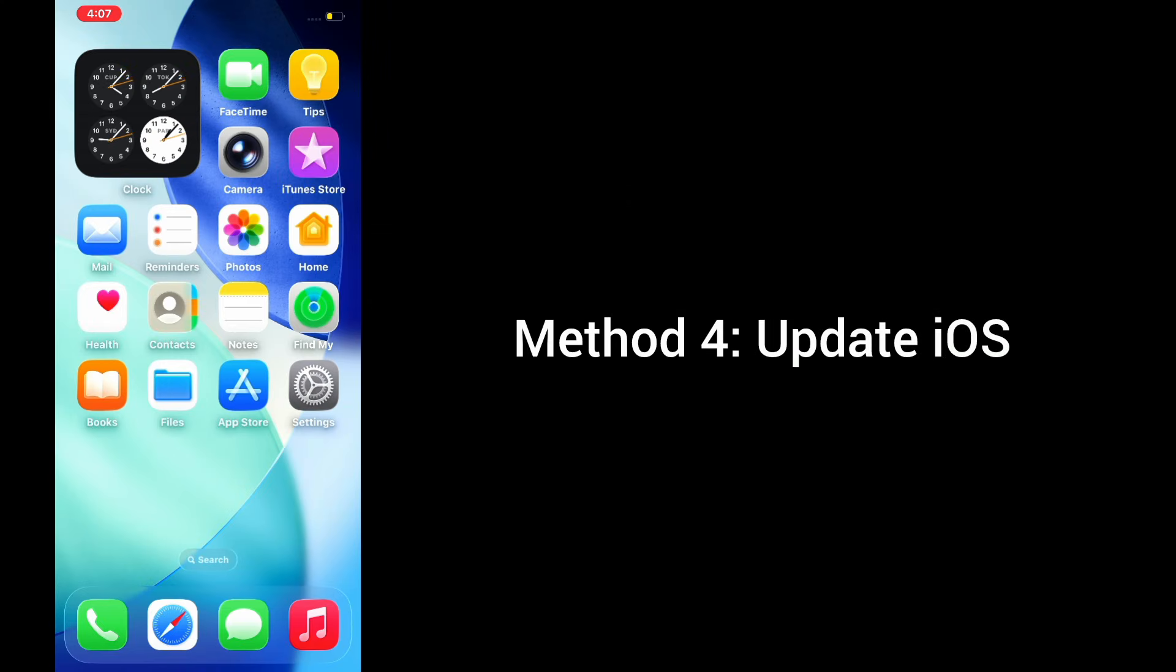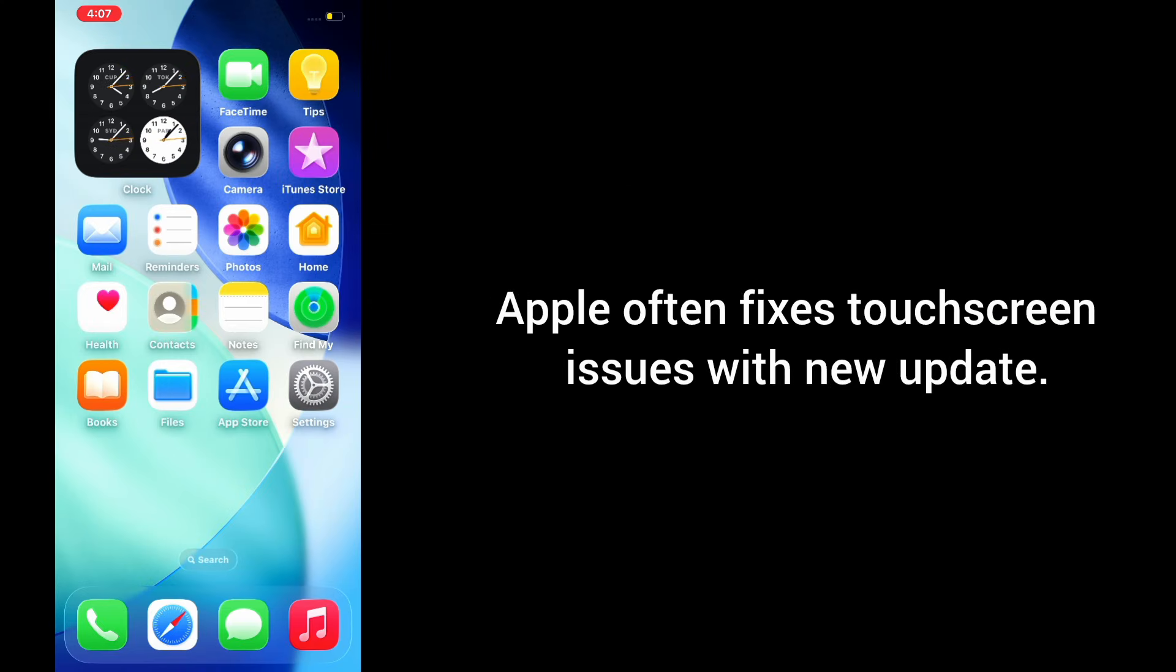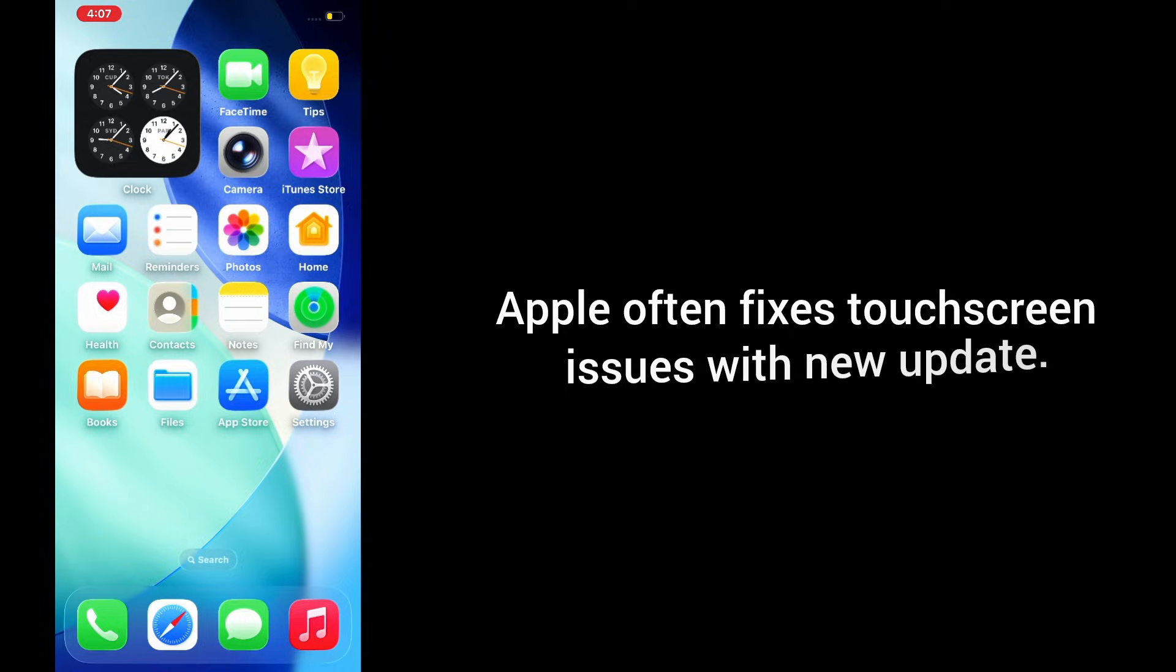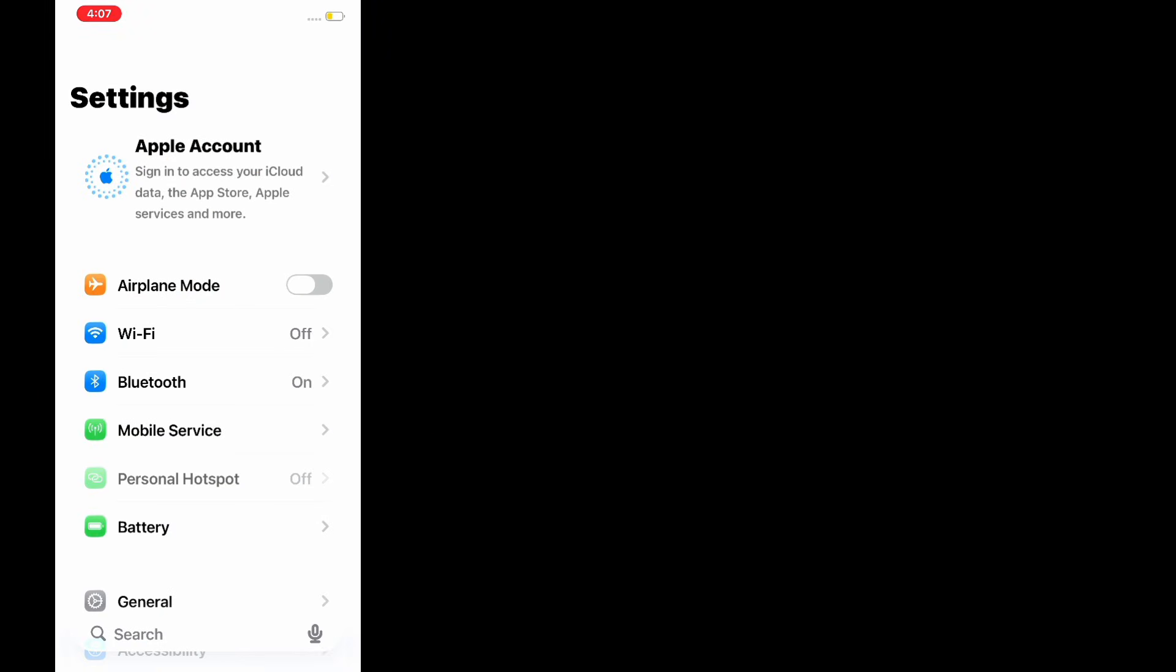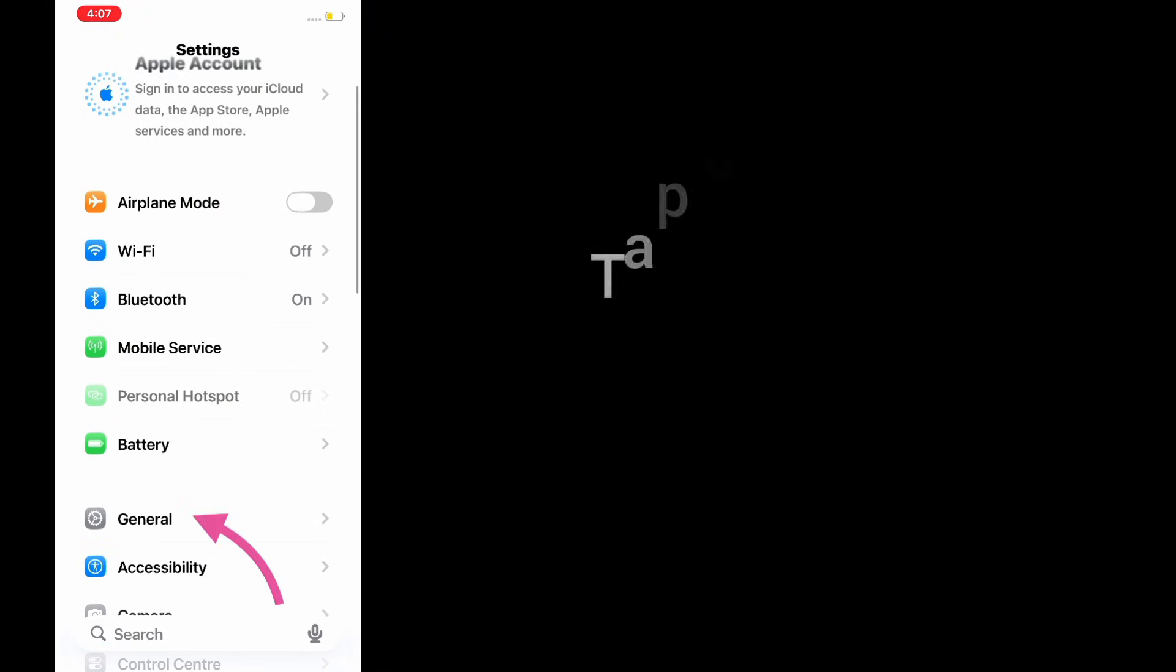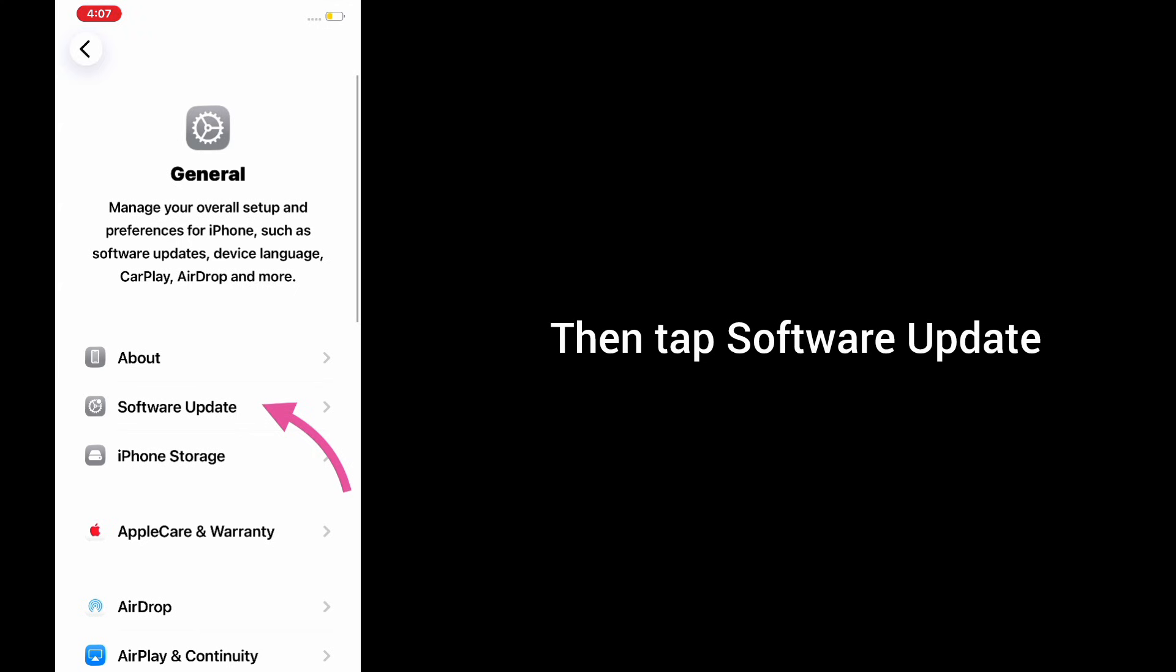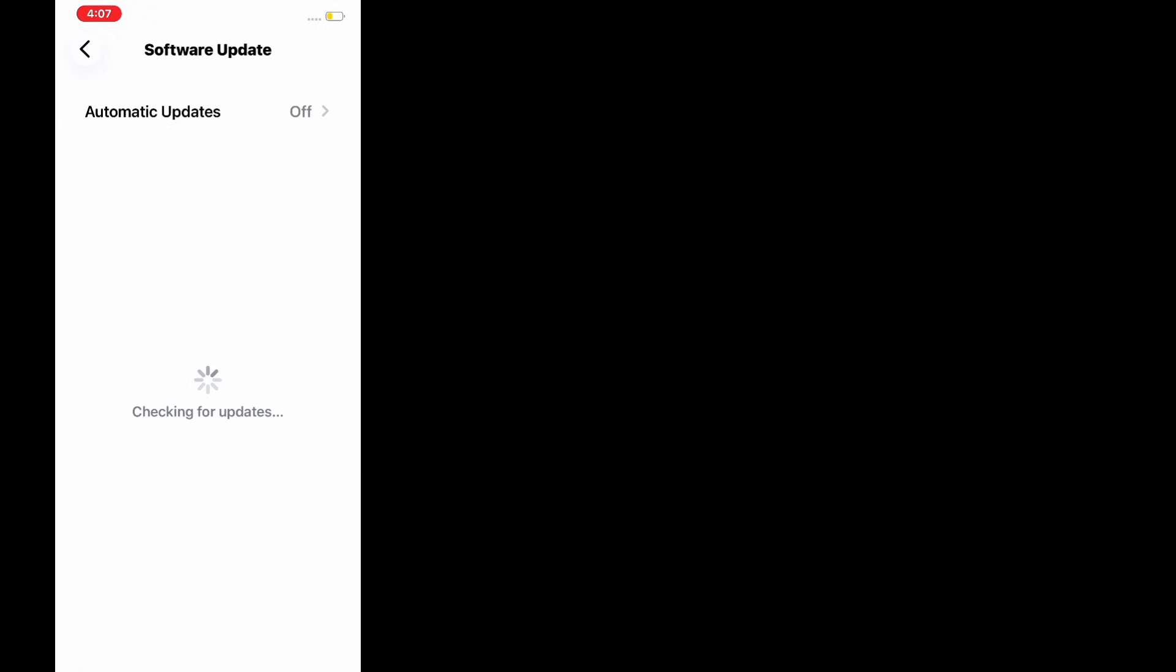Method 4: Update iOS. Apple often fixes screen issues with new updates. Go to Settings app, tap on General, then tap Software Update, and install the latest version.